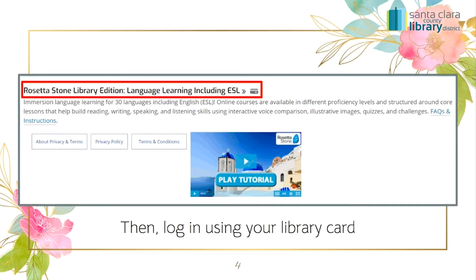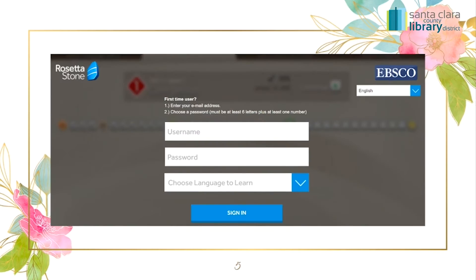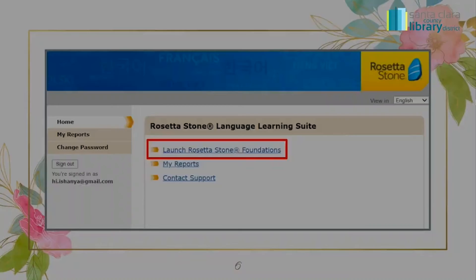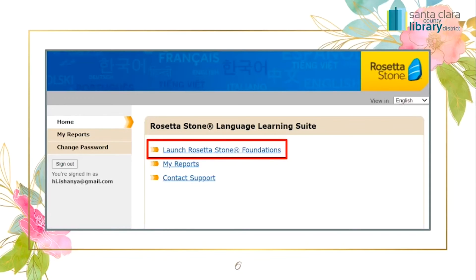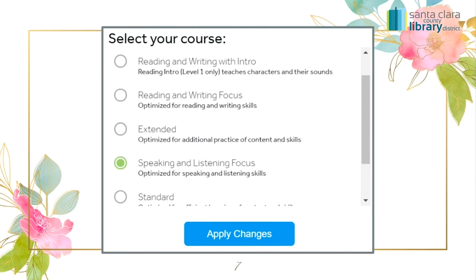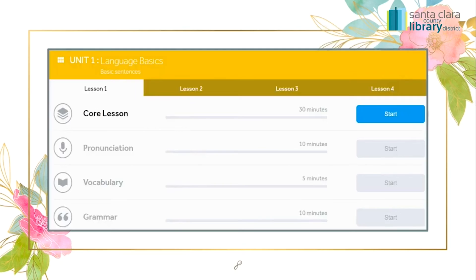Sign in using your library card. After you have signed in, you can either create a new Rosetta Stone account or use a pre-existing account. Once you're signed in, click on Launch Rosetta Stone Foundations, select your course, and begin your lessons.